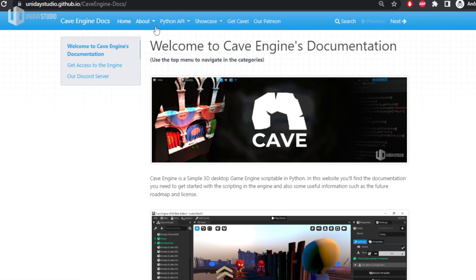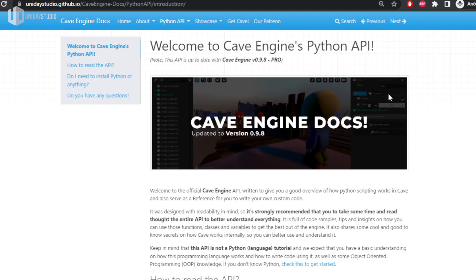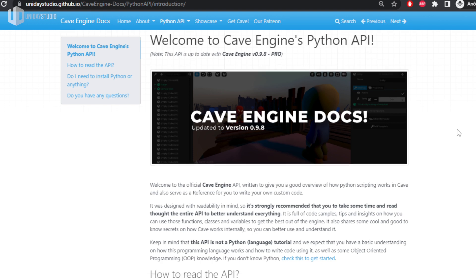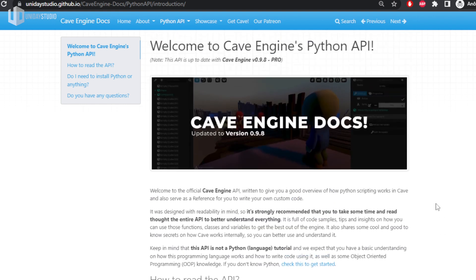I'll leave the link in the description — it's a good opportunity to get to know the engine. If you go to the Python API and click on the introduction, you'll see exactly what this API is about. People have been requesting this for a while because until now the documentation was very outdated. I've already made more than two games using it and people have made games with it too, so it's reached a very stable point.